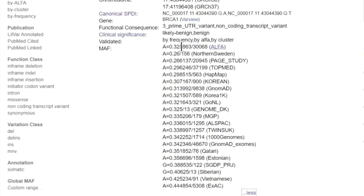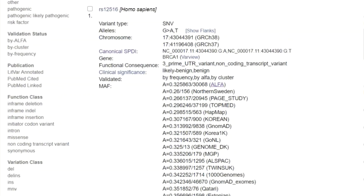Reported is the minor allele, its frequency and allele count for alpha and many different other projects, used to compare across projects in different populations. In this case, it appears to be a common variant as reported consistently across all populations in all projects. And also, it is reported as benign in ClinVar.